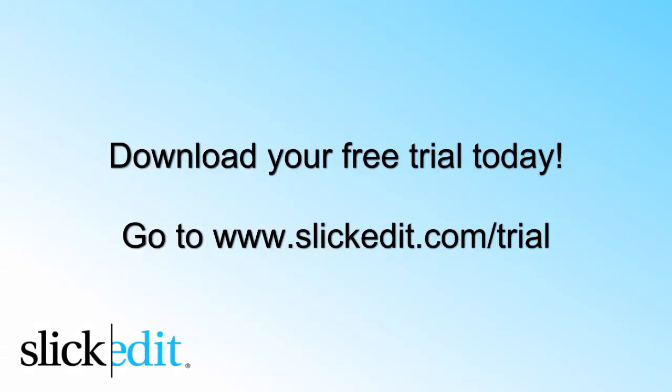Download your free trial today. Go to www.slickadet.com slash trial.